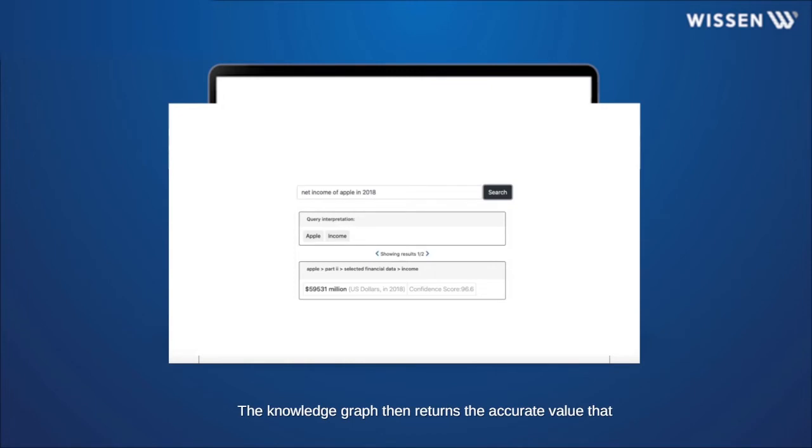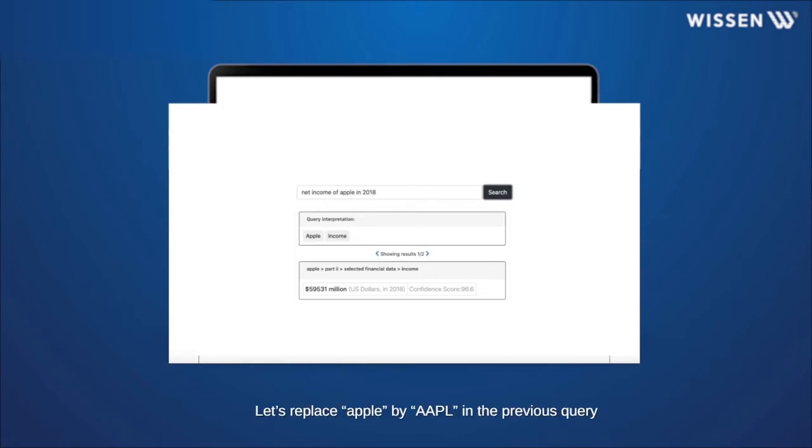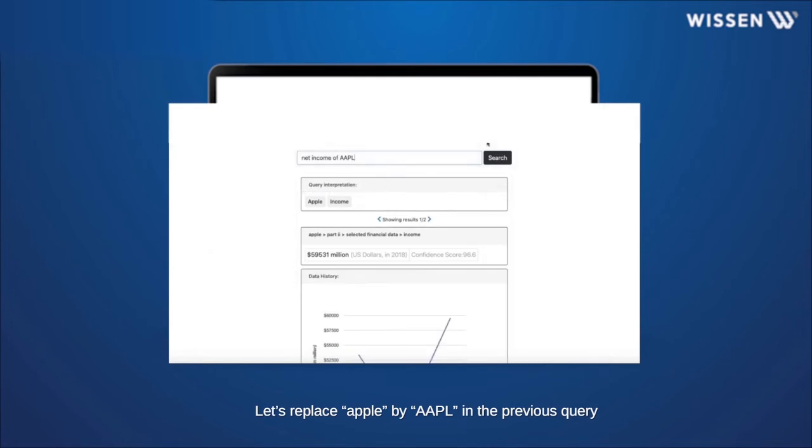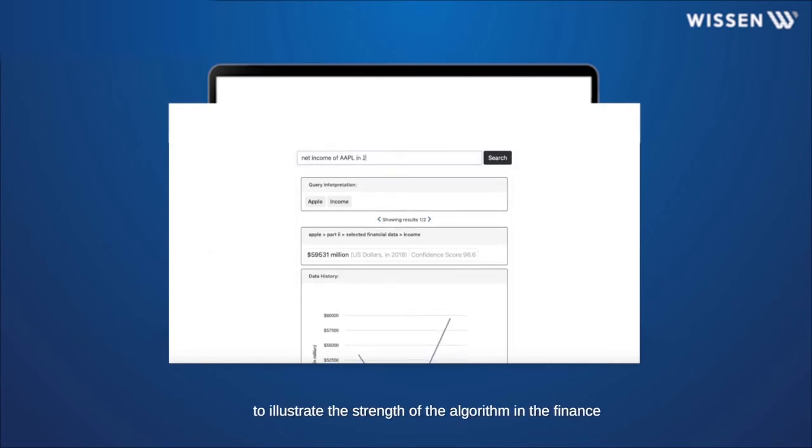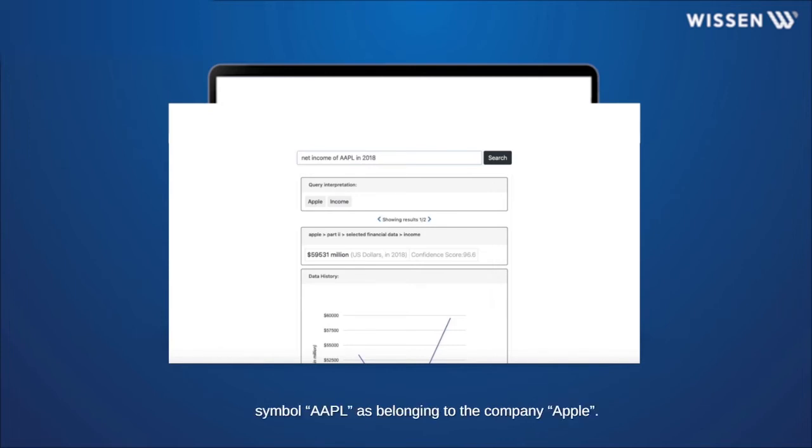Let's replace Apple by AAPL in the previous query to illustrate the strength of the algorithm in the finance domain. It is seen that it is able to decipher the ticker symbol AAPL as belonging to the company Apple.